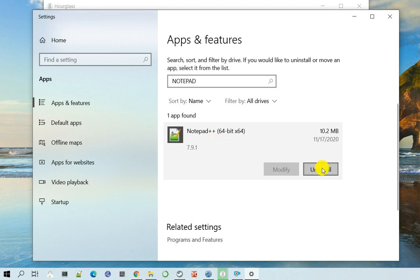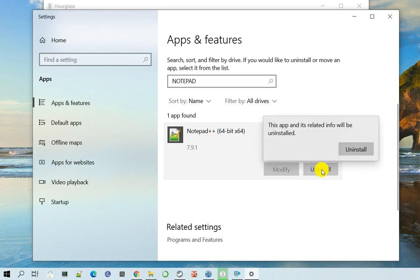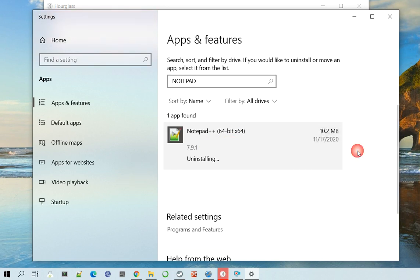So all you have to do is just click uninstall and it will say, are you sure you would like to uninstall? I said yes.